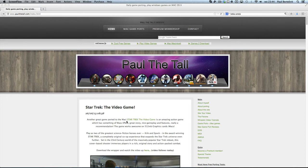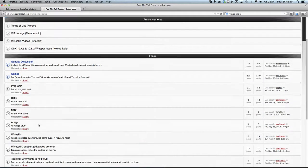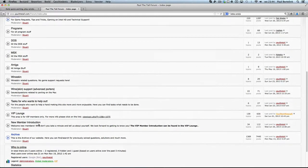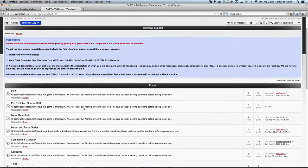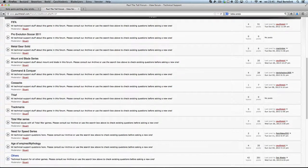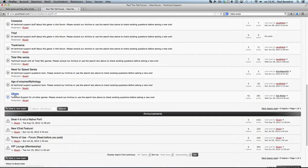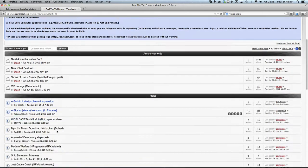When you have trouble with a specific game and you seem to be the only one, and you need me to find out what the trouble or problem is — go to the forums. Post the problem in, for example, Games > Technical Support for all the games. If it's not listed there, go to Others and create a new topic with the specific problem.